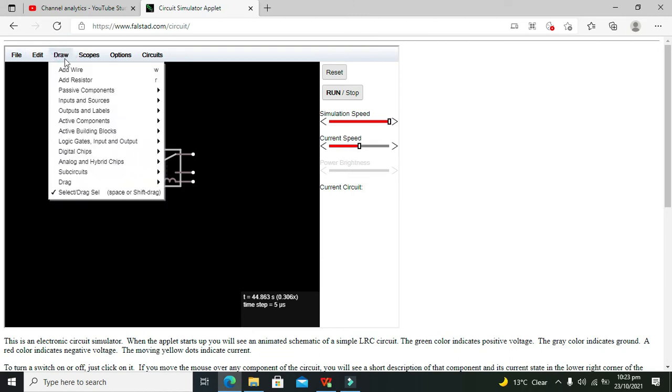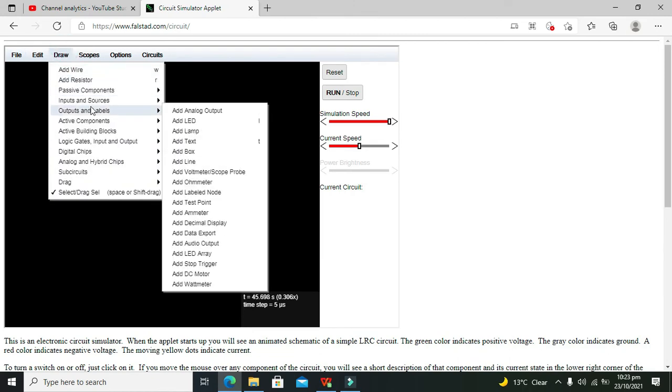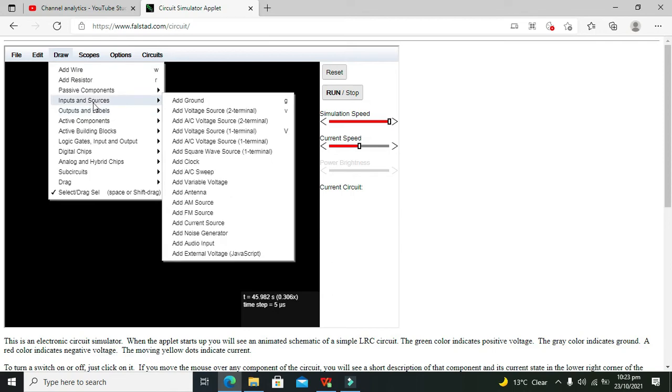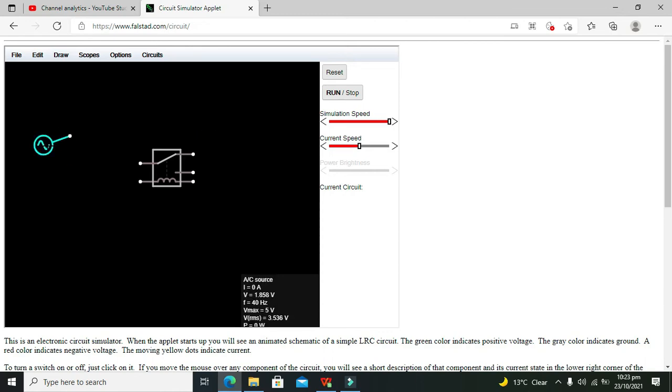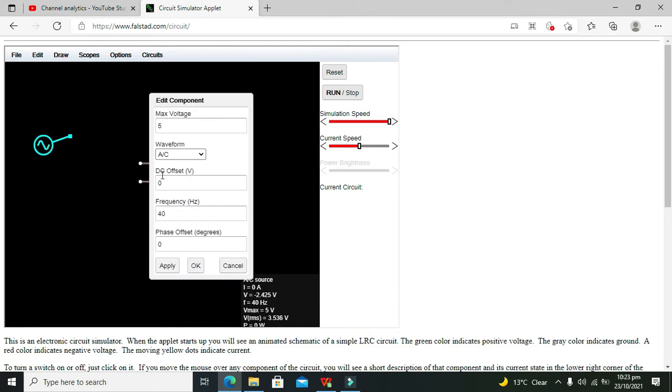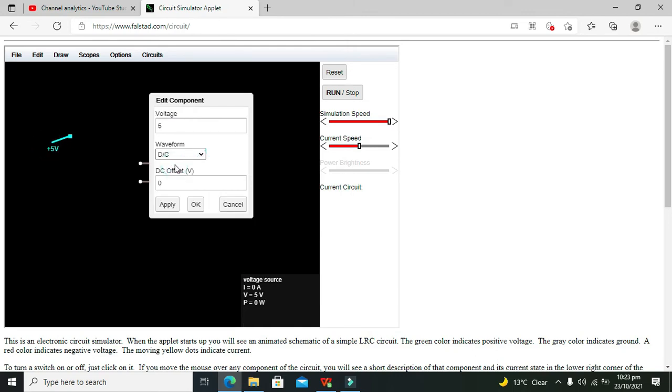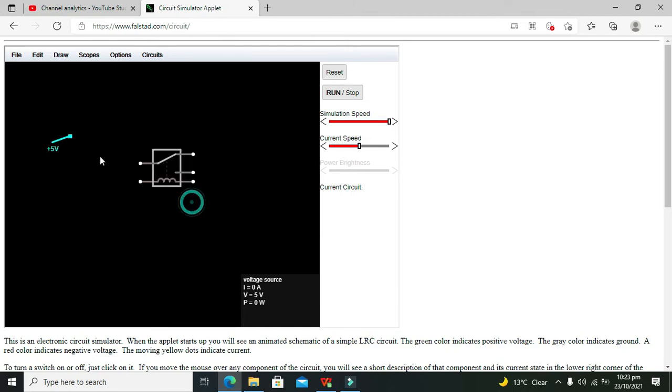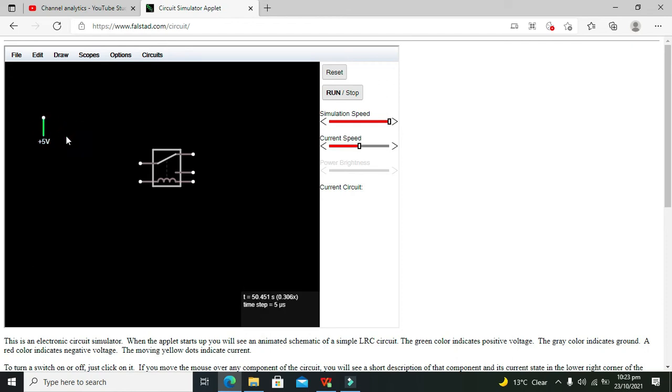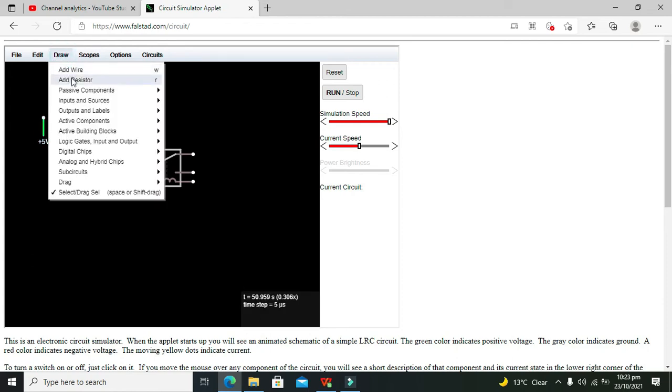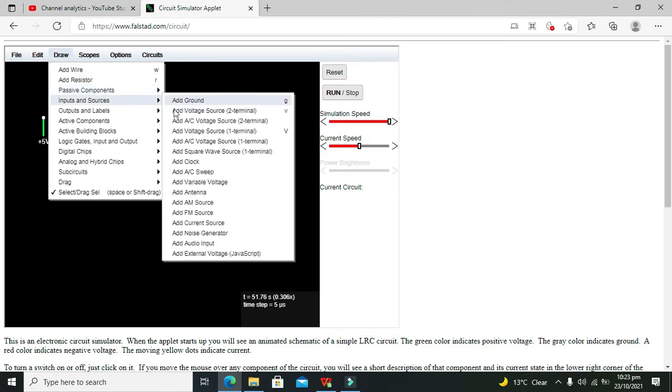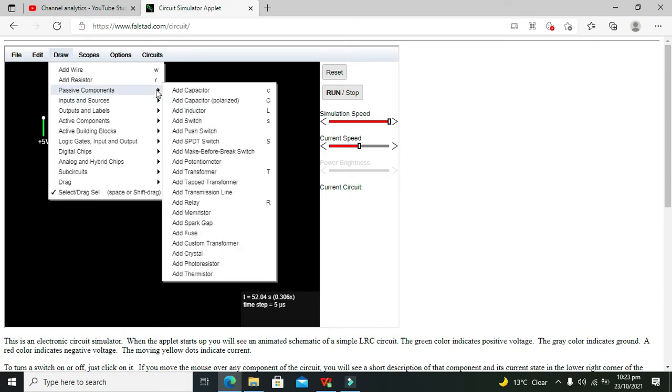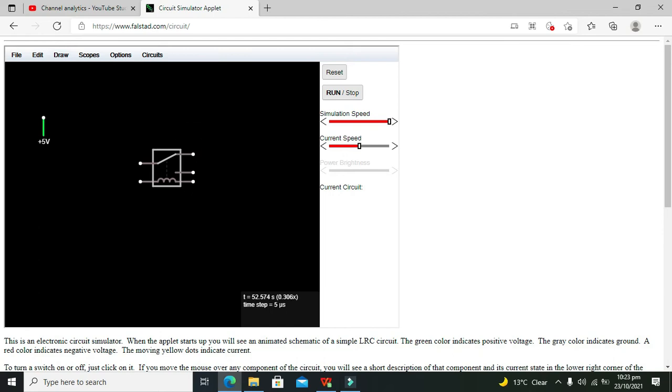Okay, now for better understanding, let's start simulation. So we will go to Draw, we will go for input and sources, and we will go for AC voltage. We can change it to DC volt if we want. So this is our DC supply. Now we will go for the push button.